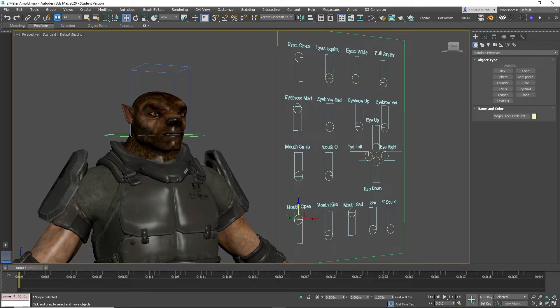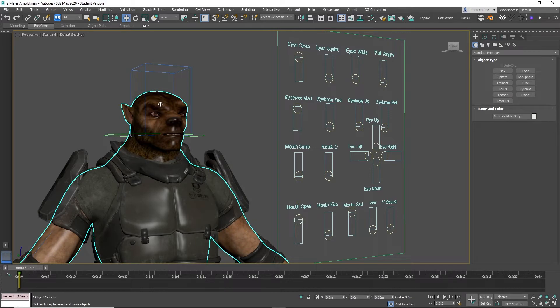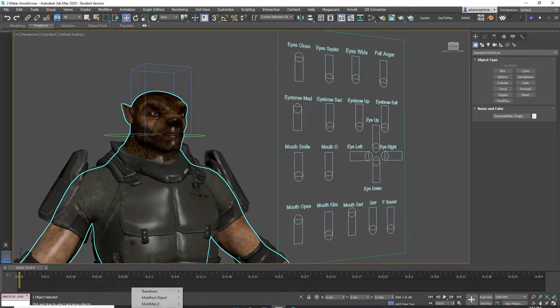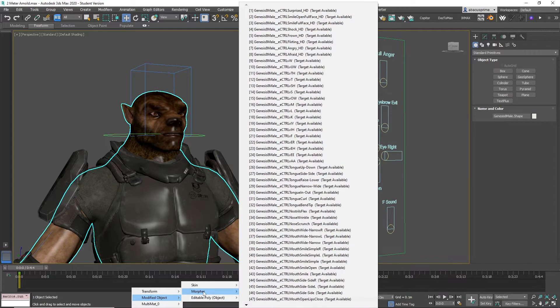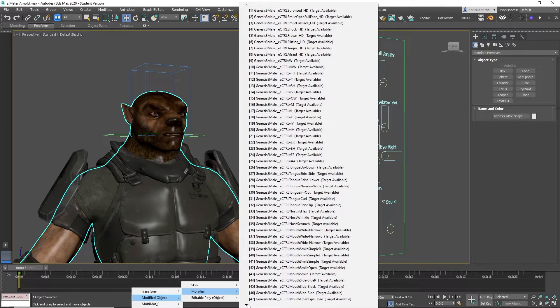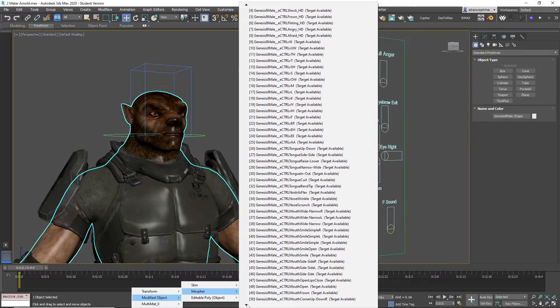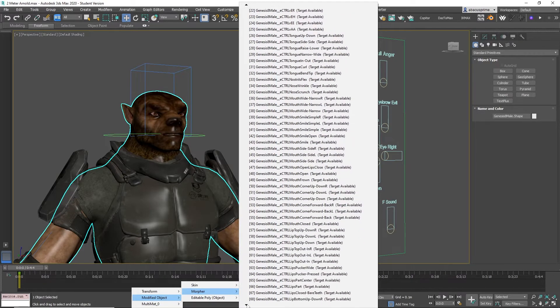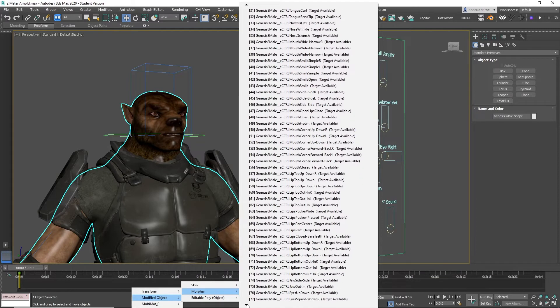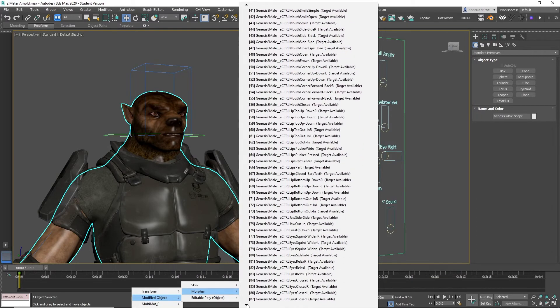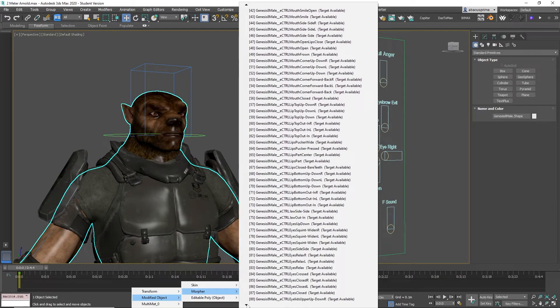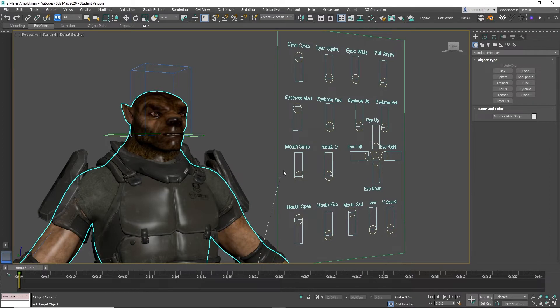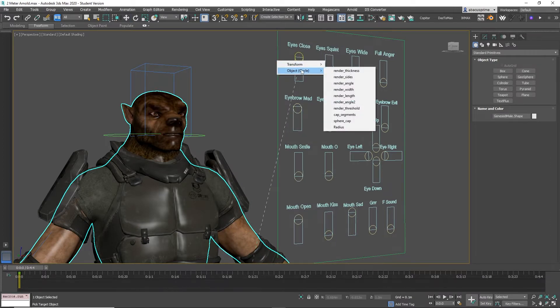Now I'm going to try another morph target, this one the eyes closed morpher. Like before, click on the circle, select object, then radius.